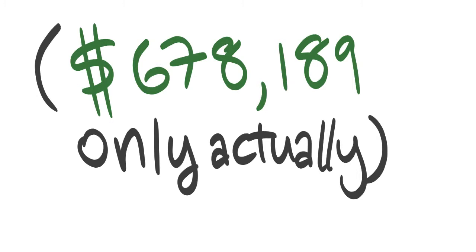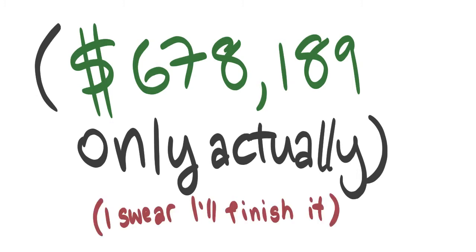For a mere $678,200, we can fund this project to completion.